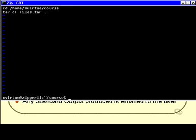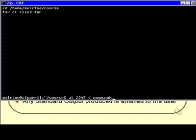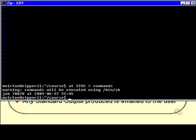Now, I can say at, and I'll specify some time like 22:45, and then I can simply redirect the input from that file like that. If you recall, that means get all the input that would have been typed into the at command from the file called commands. And there it is. It tells me that those commands will be executed using /bin/sh, and it gives me a job number and time.